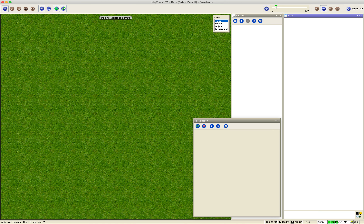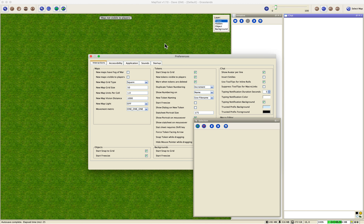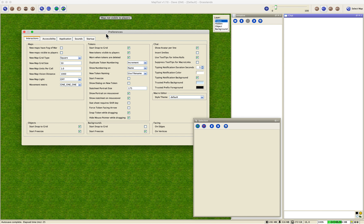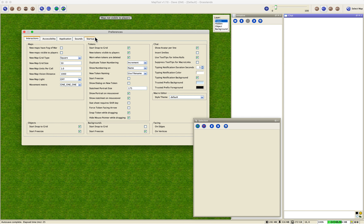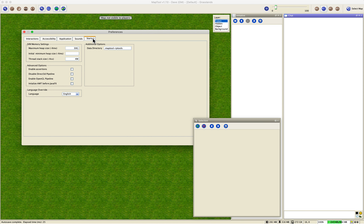The next really important thing to talk about is memory. Go to Preferences — on Mac it's under the MapTool menu, on Windows go to Edit > Preferences — and go to the Startup tab. Look at the JVM memory settings.